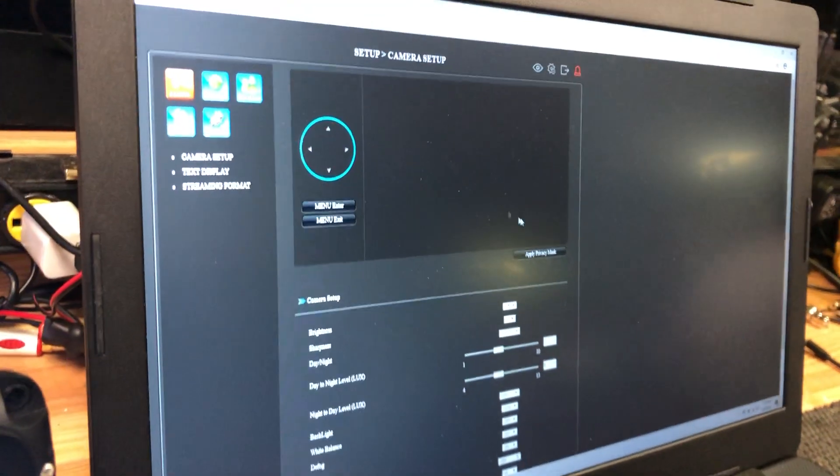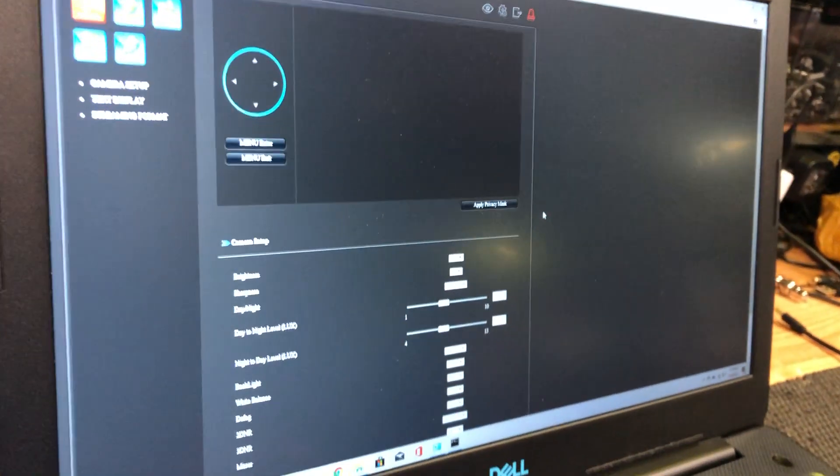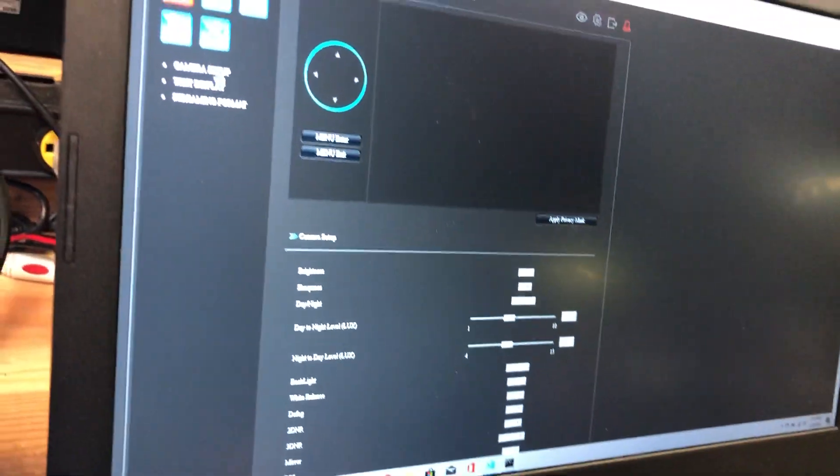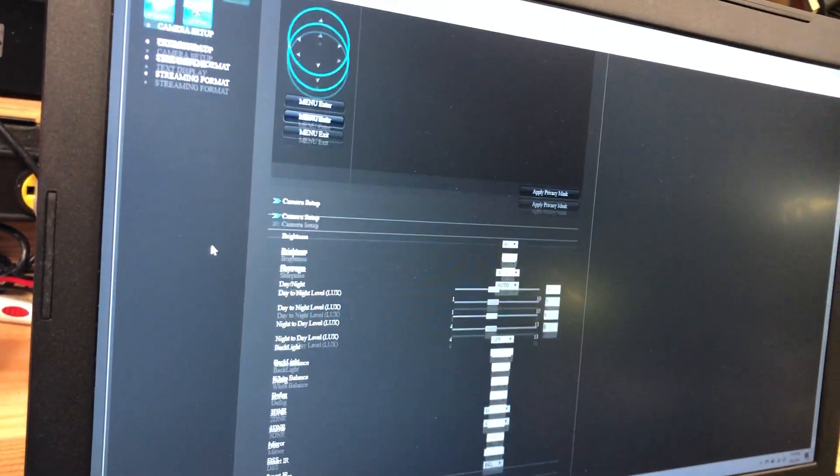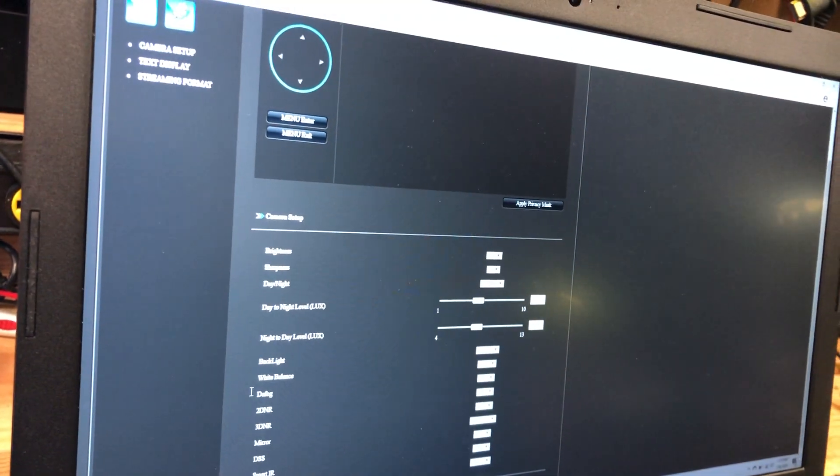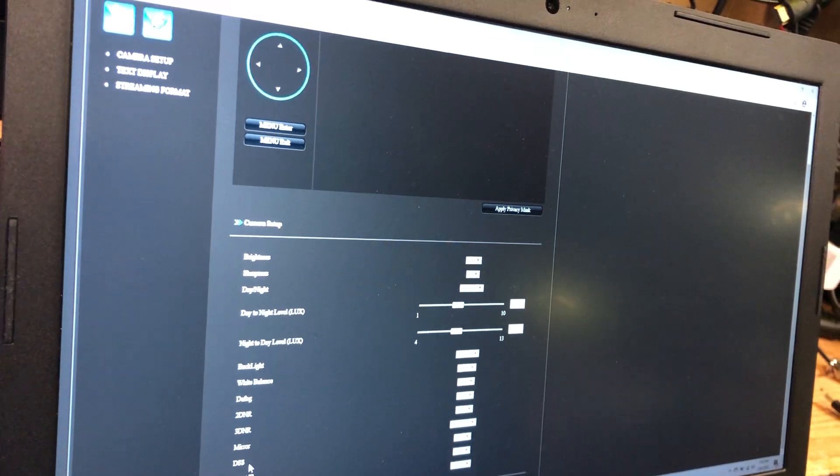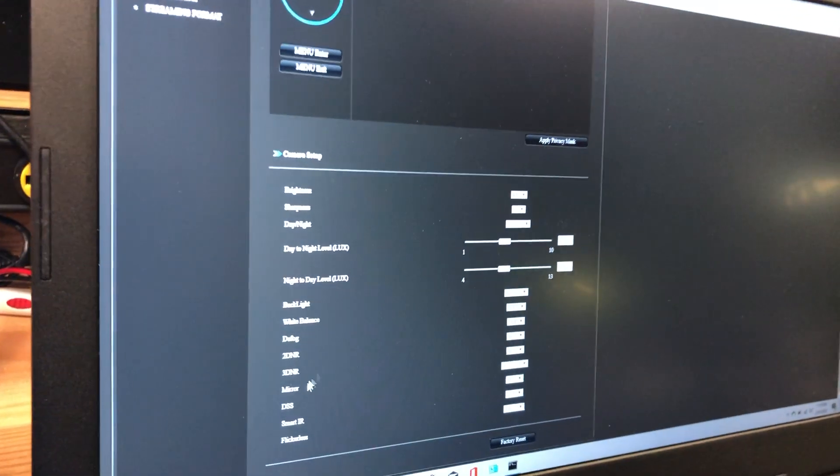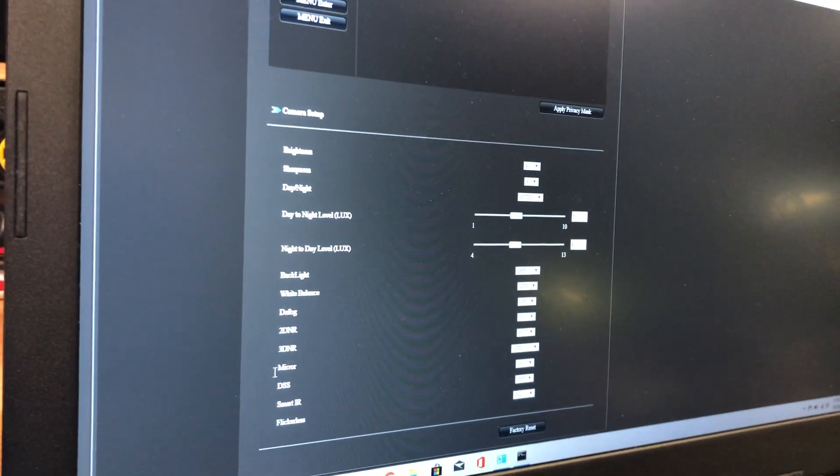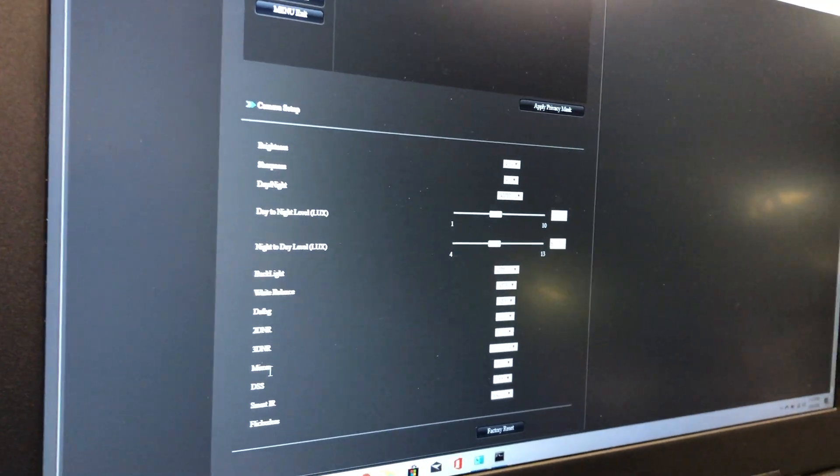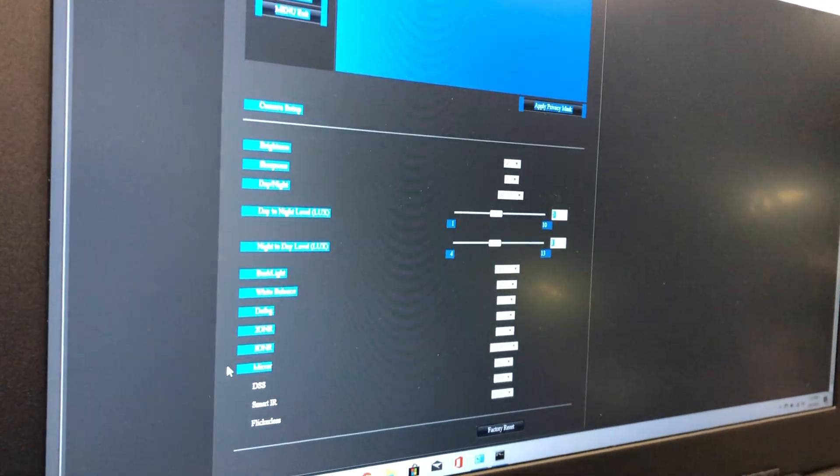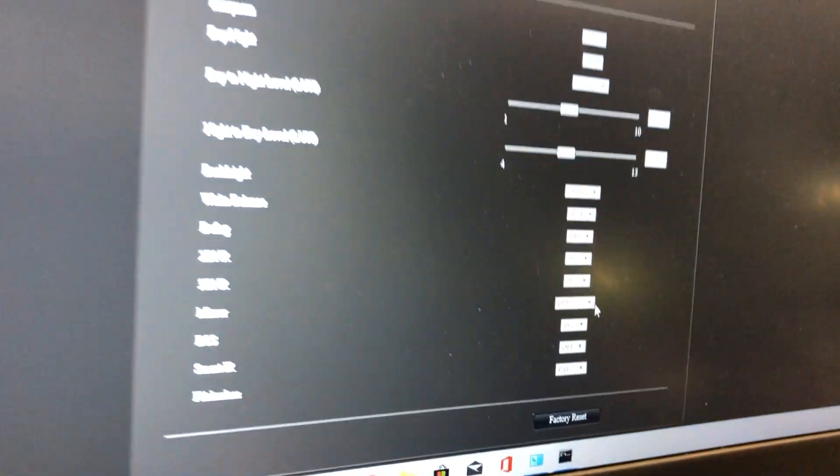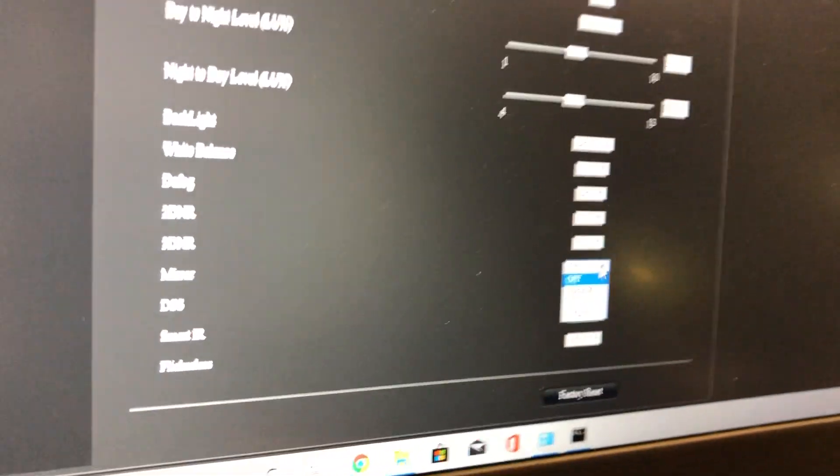Now you're going to click Settings, click on the Camera, Camera Setup, and then Mirror is the option right down here.